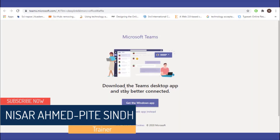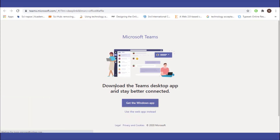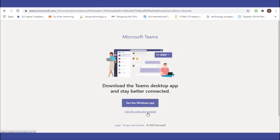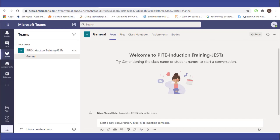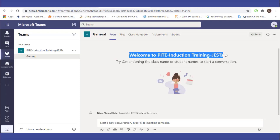You can download the desktop application and stay better connected. Use it through the web browser or app. This provides a complete training setup — a complete classroom setup for JST candidates and students. The online training will be fully available through this platform. Classes will be available for JSTs.